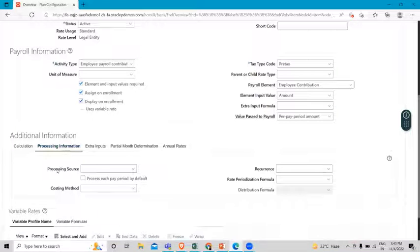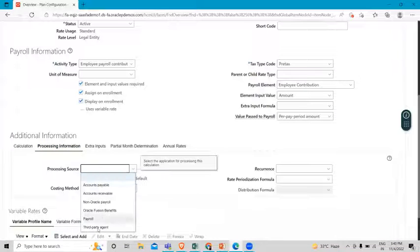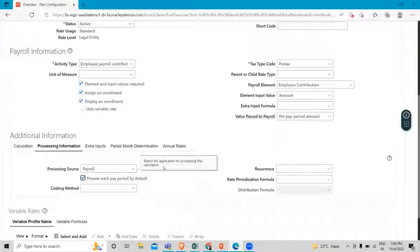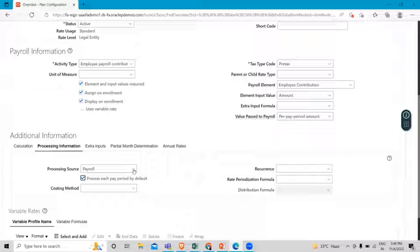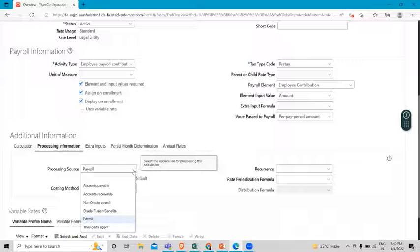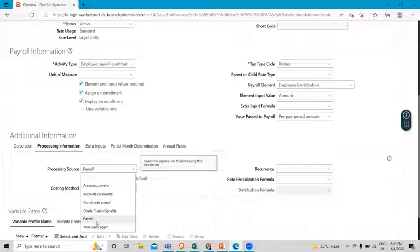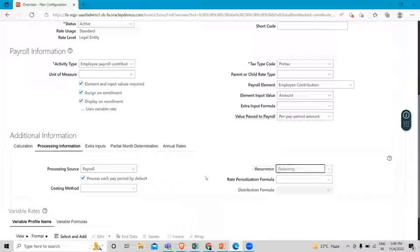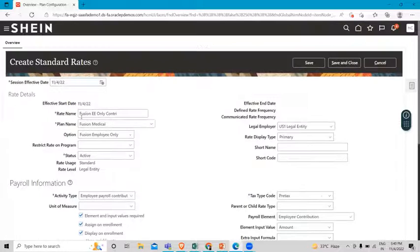Next is the processing information. What is the processing source? We are going to select payroll, and please make sure the checkbox for 'process each pay period' is on by default. Here we are selecting the source for processing this calculation in the application. If you want the processing source from accounts payable, you can select that, but we are creating this standard rate for payroll, so we select payroll. Then we select recurring. That's how we can create the standard rate for the medical option only for the employee.